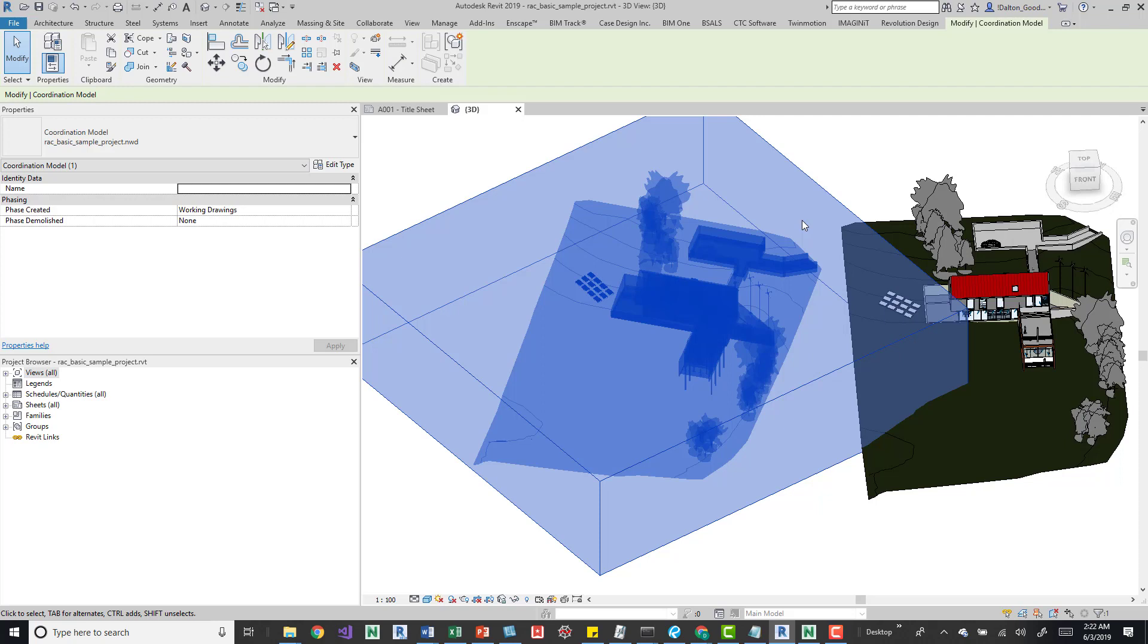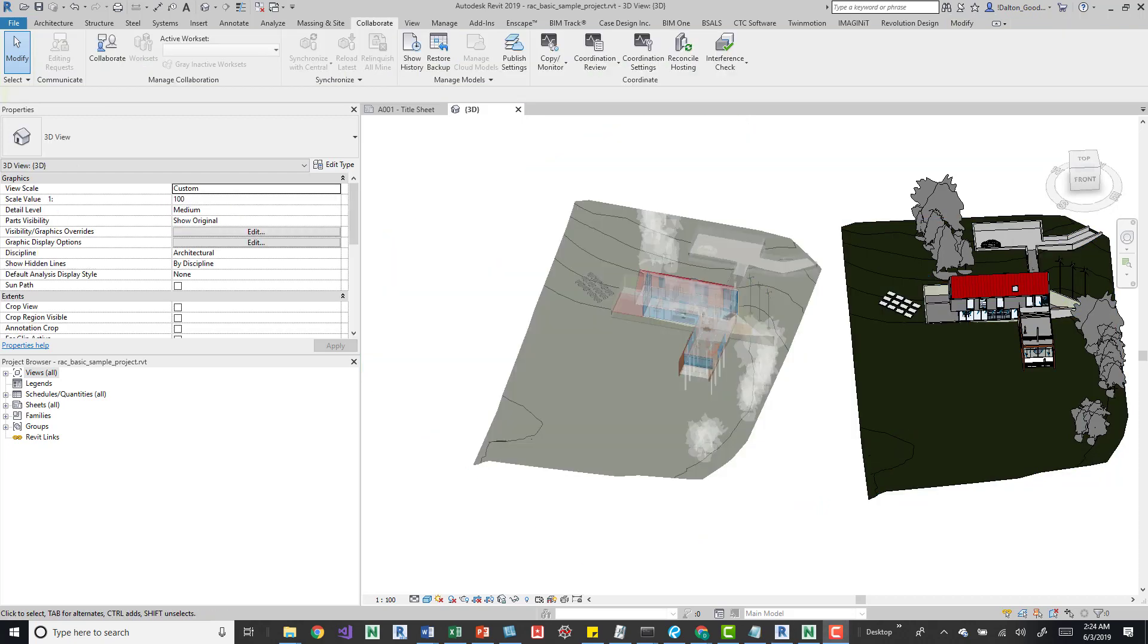You can do that within this interface by bringing in that NWD or NWC file directly into Revit and you can start working with it. I was hoping to check out the interference check to see if that works, but you can't run interference checks on anything in there. And I don't know how useful that would be.